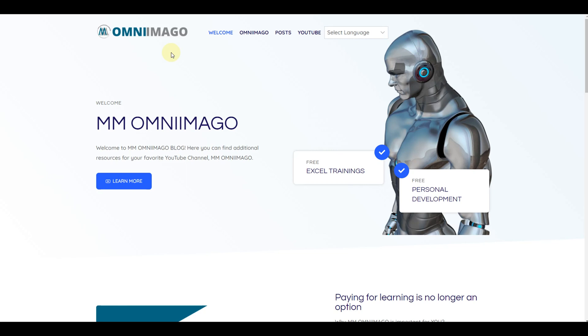Why free? Just because you are a fan of Omni Imago on YouTube and on omniimago.com, and we highly appreciate it.